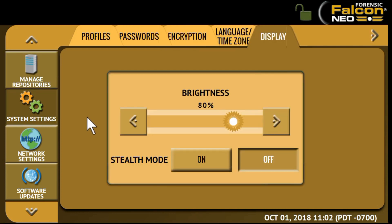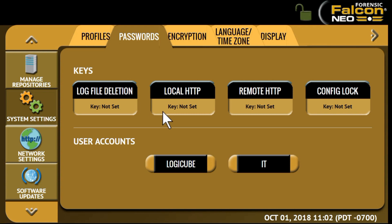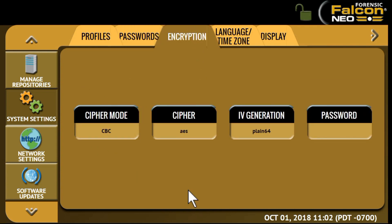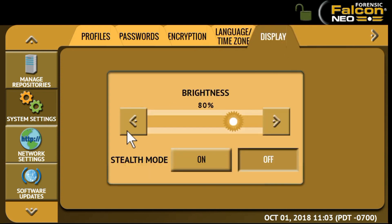Under System Settings, Profiles allows the user to create, save, apply, or delete user profiles and configurations. Password allows the user to set a password to lock the Falcon NEO from any configuration change. Under Encryption, you can set the cipher mode and the password. The Language Time Zone tab allows you to set the language and time zone. Display allows you to set the brightness of the Falcon NEO's display and set Stealth Mode to on or off.